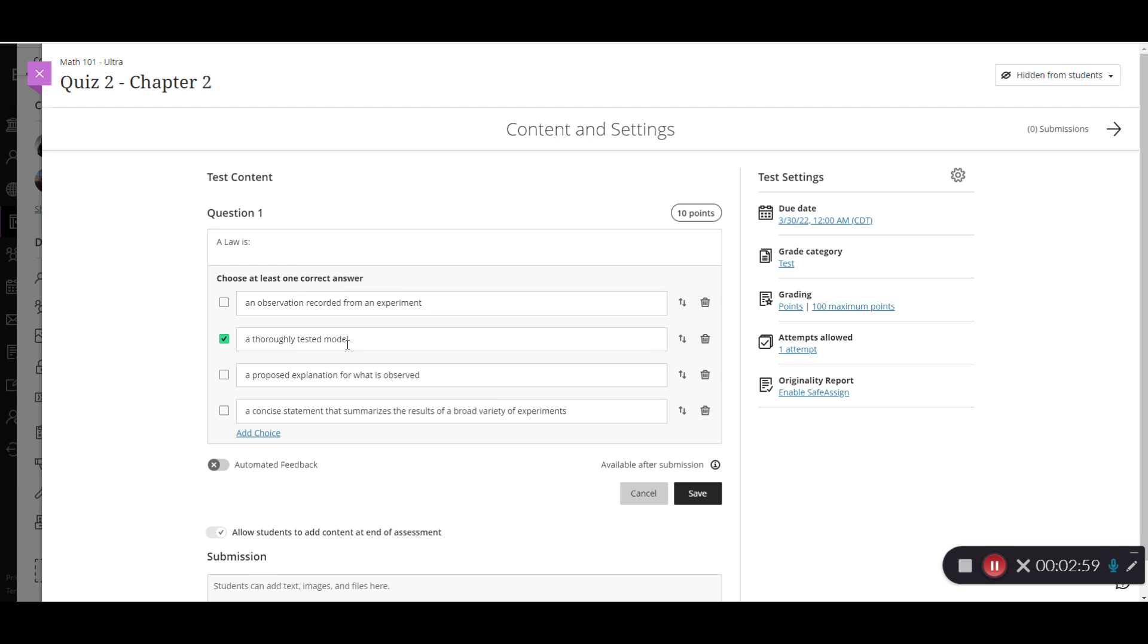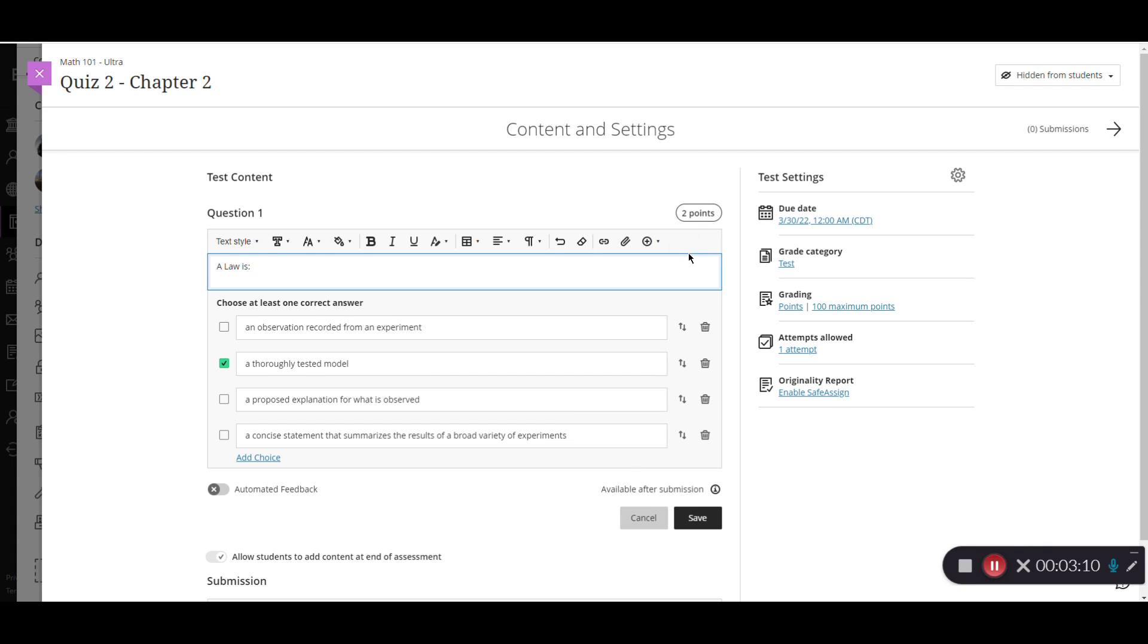I have my question and my answer choices, and then I can adjust the points here. Maybe I don't want this one to be 10 points, we'll just make this one a two point question. Now that I have all of those things set, I'll just click save.